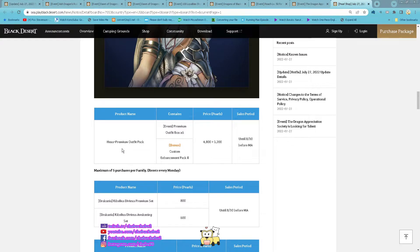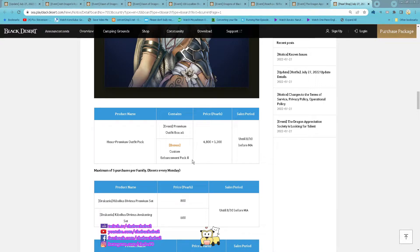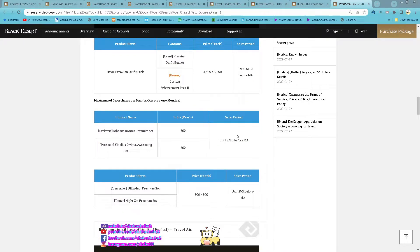And then for this week extra Brimera outfit costume. So 6 Brimera outfit box and then costume enhancement pack 2 for 3200 per, 5 purchase per family reset every Monday.